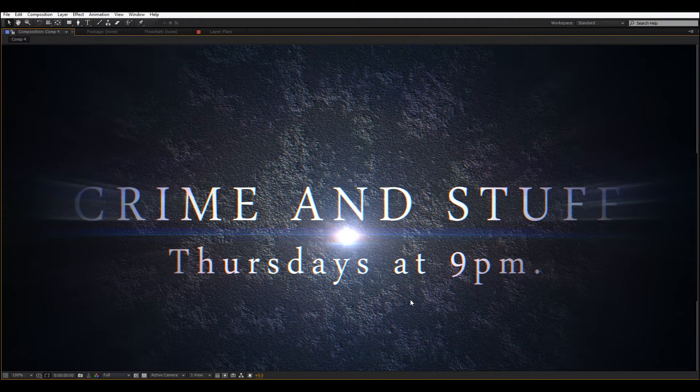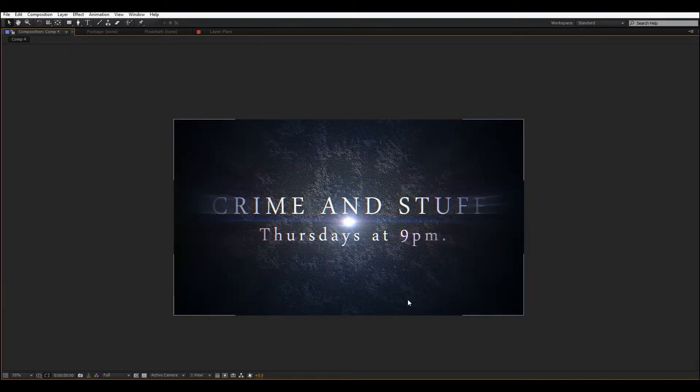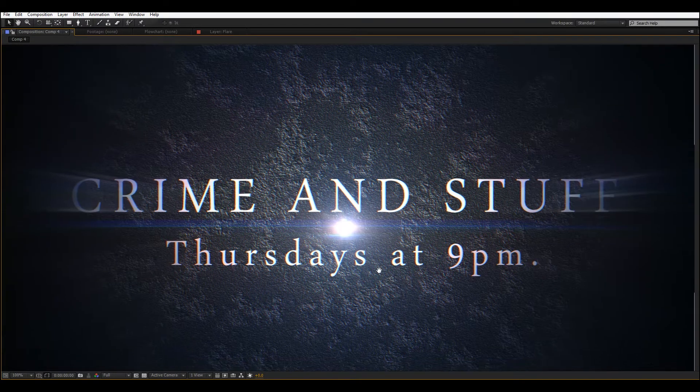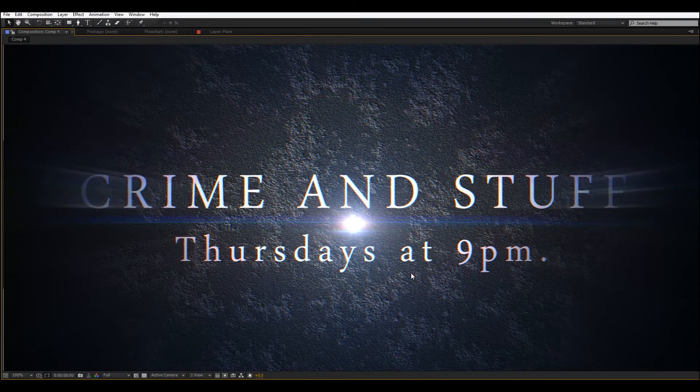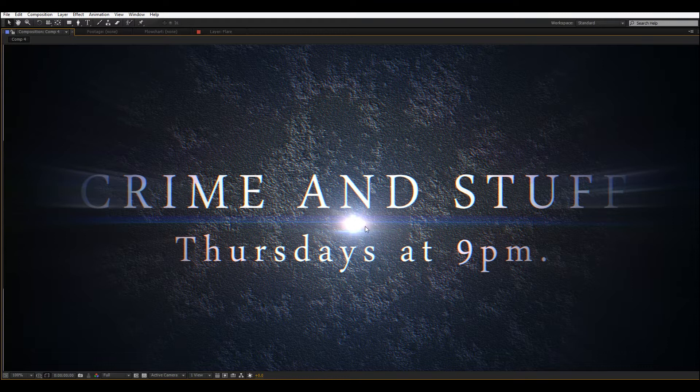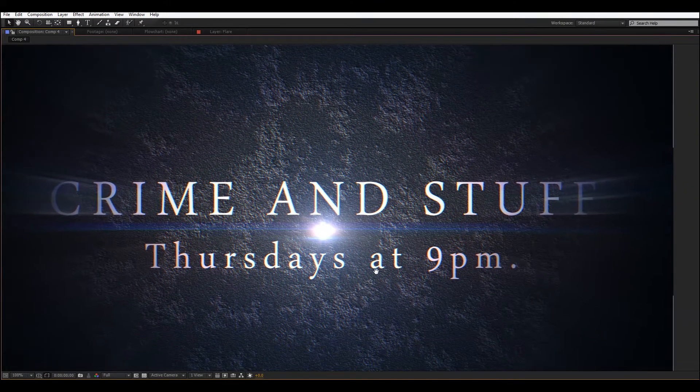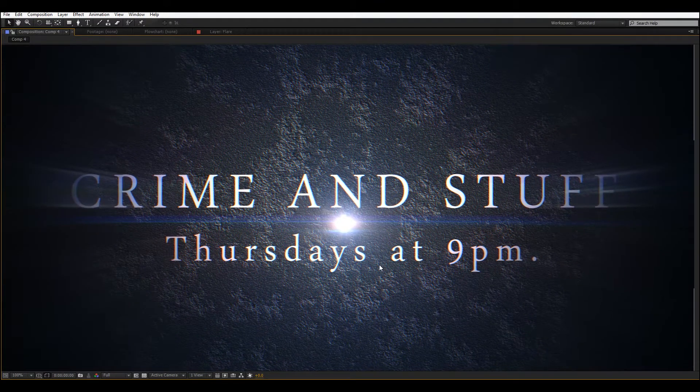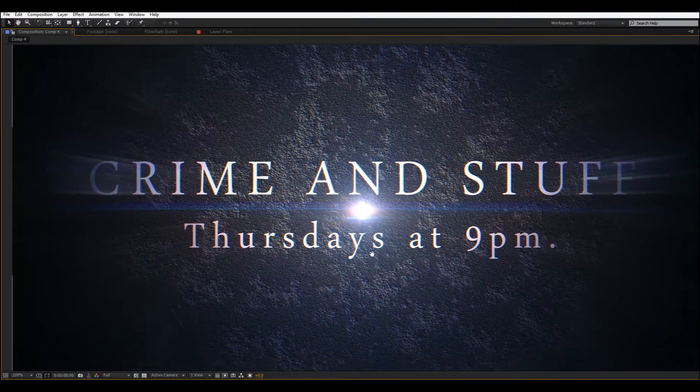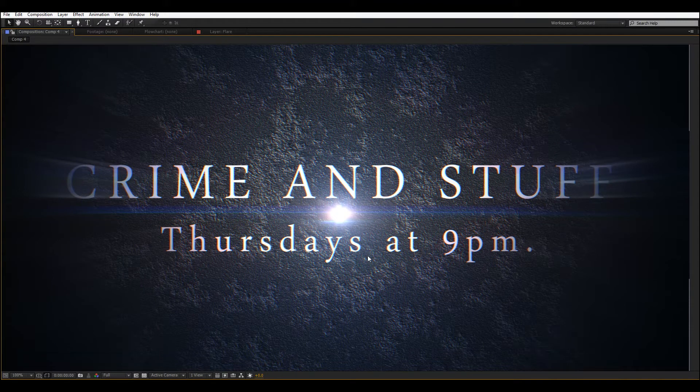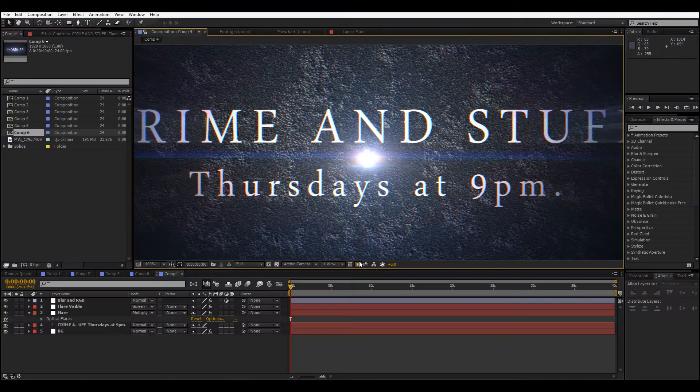Now, I didn't animate this, this is just a still frame, but it can be animated. I'd seen a lot of these on TV for various crime shows and stuff, so I thought I'd make my own little title sequence. Let's get started.